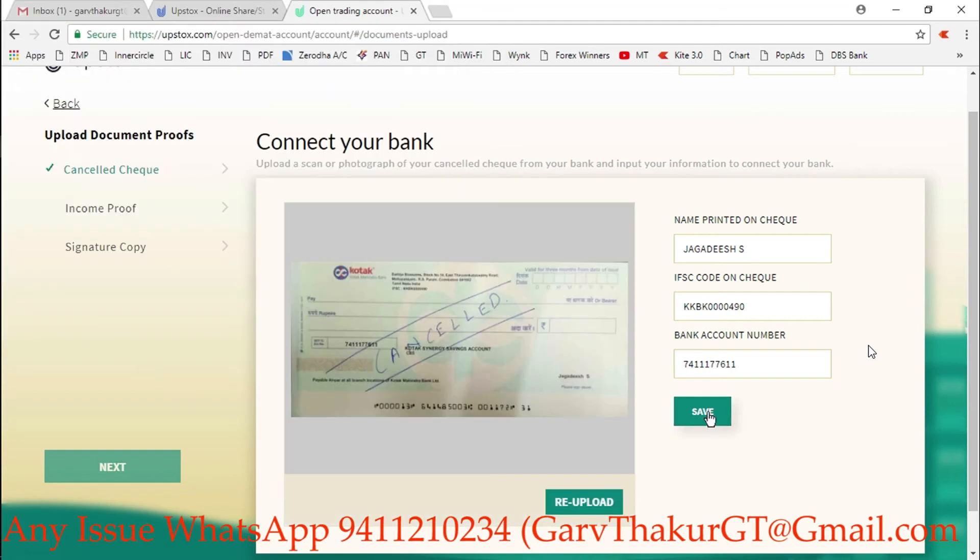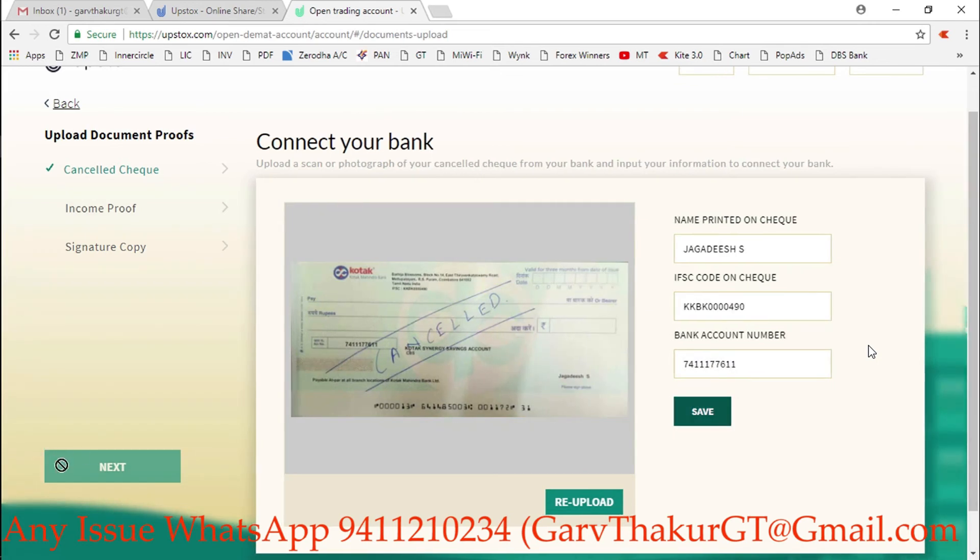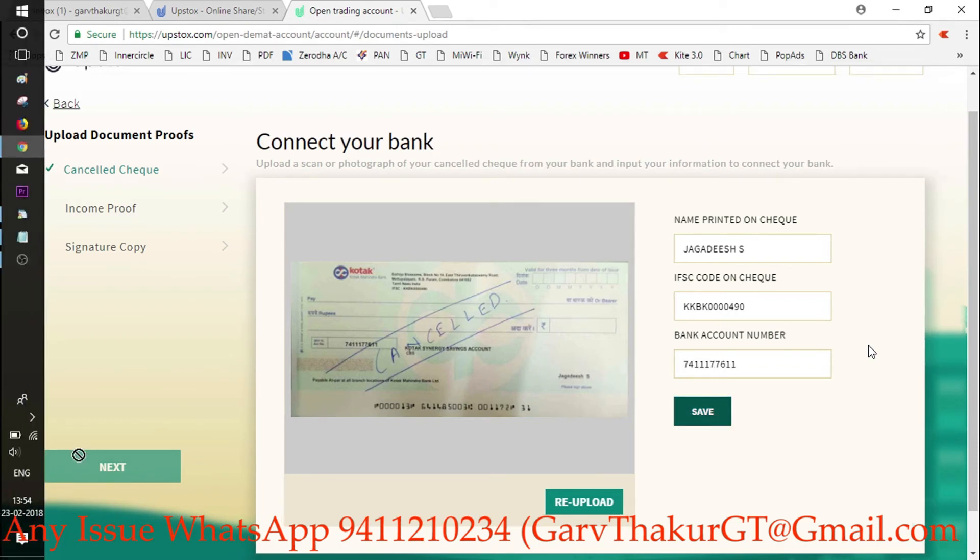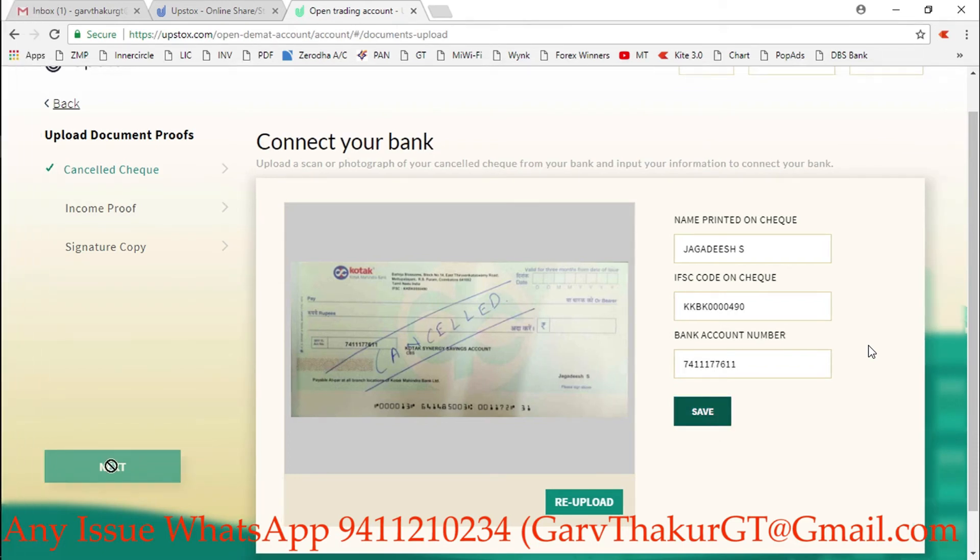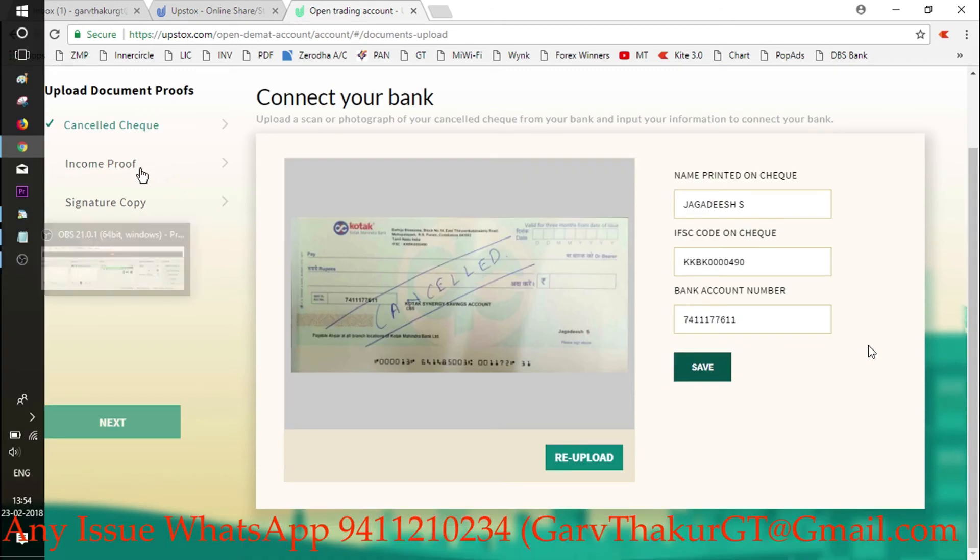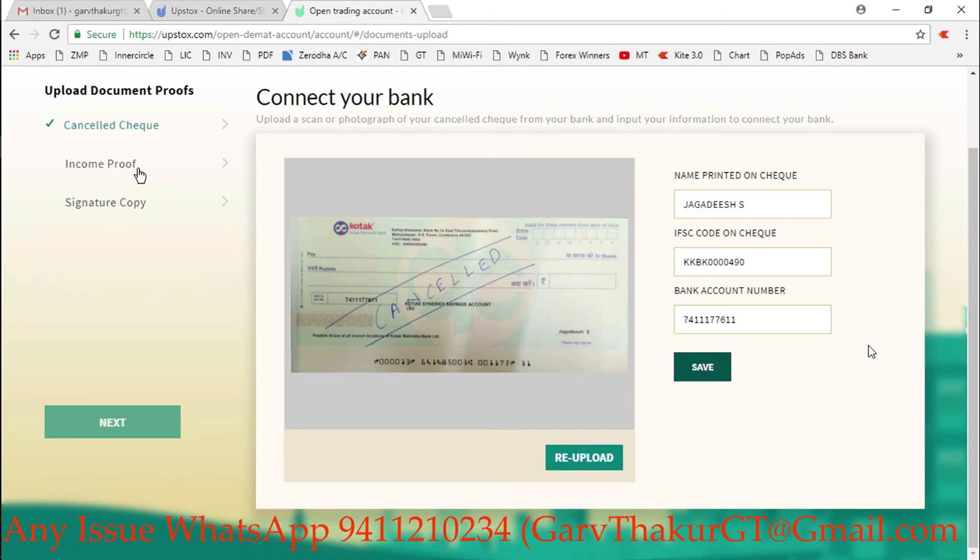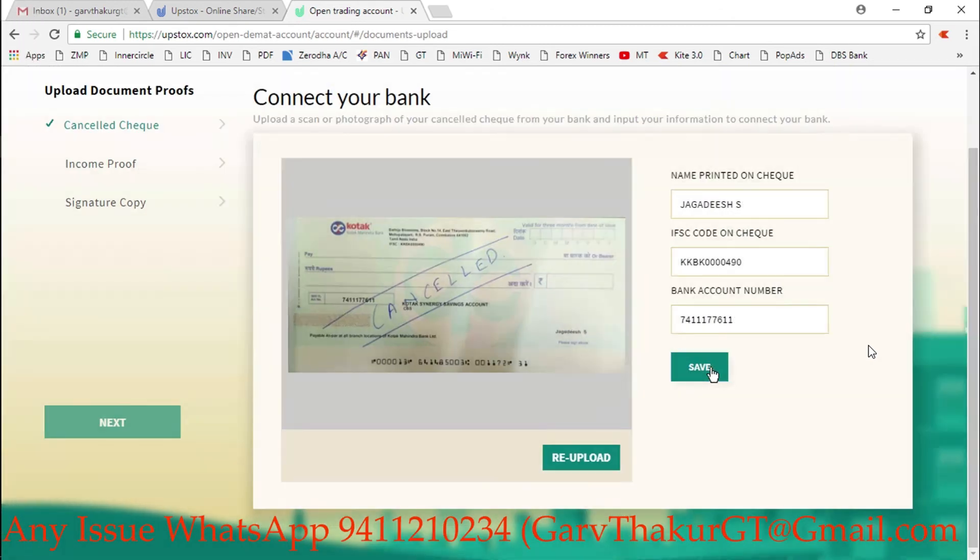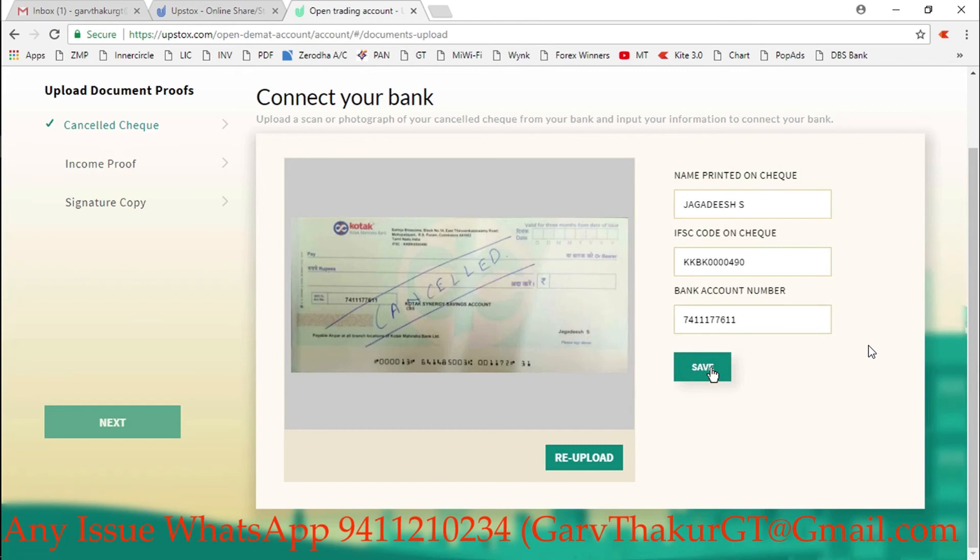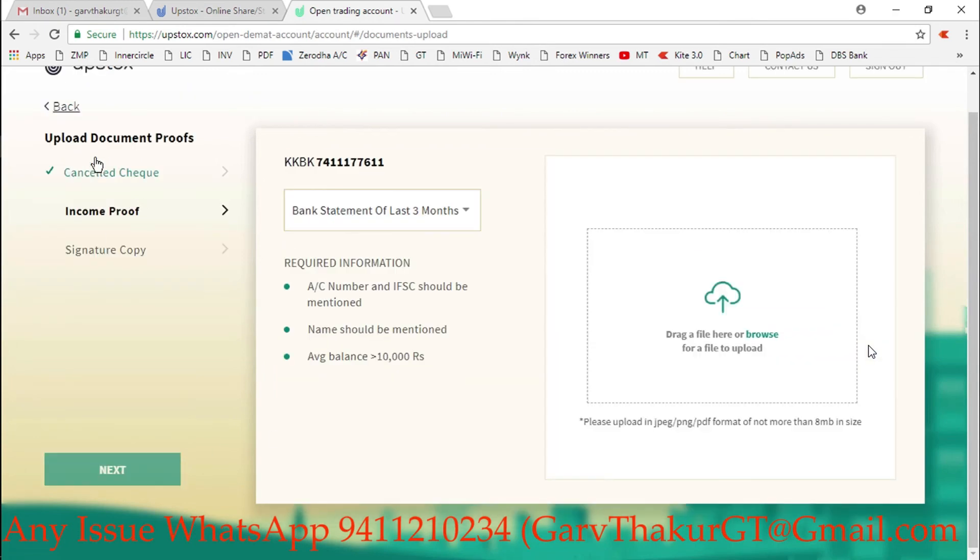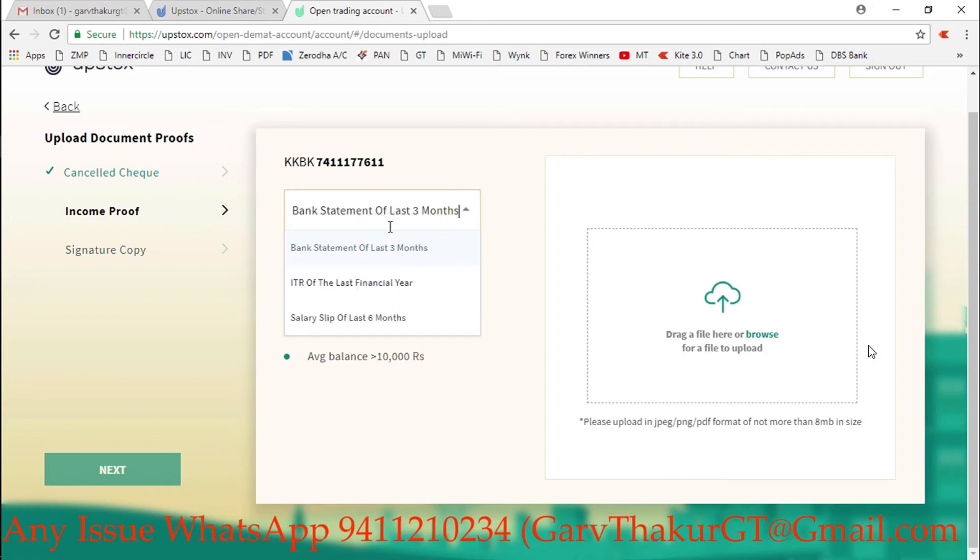Here I am selecting his bank statement. If your bank statement is password protected, then simply go on Google Chrome and remove your password from the PDF - you will find many videos on YouTube for that. My check has been selected. You can't click next here because you need to upload income proof also.